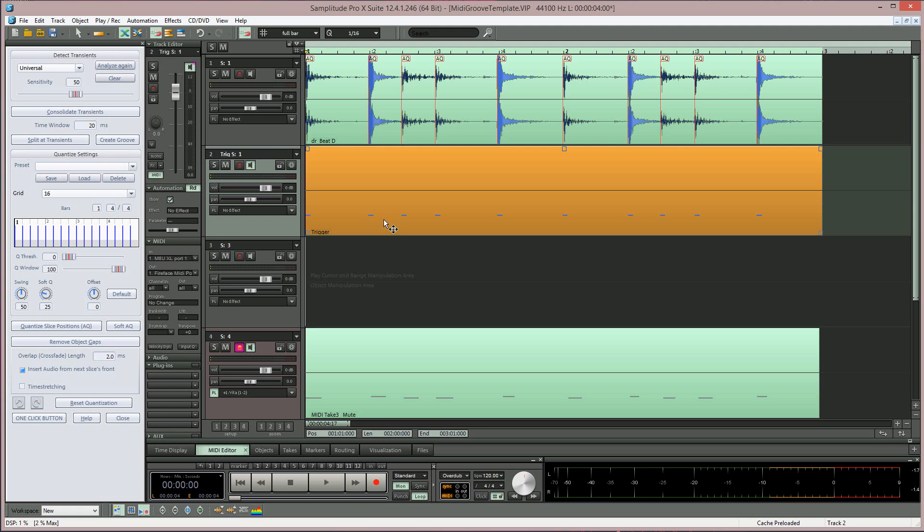A new MIDI trigger object has been added below. I'll close the audio quantize window now.